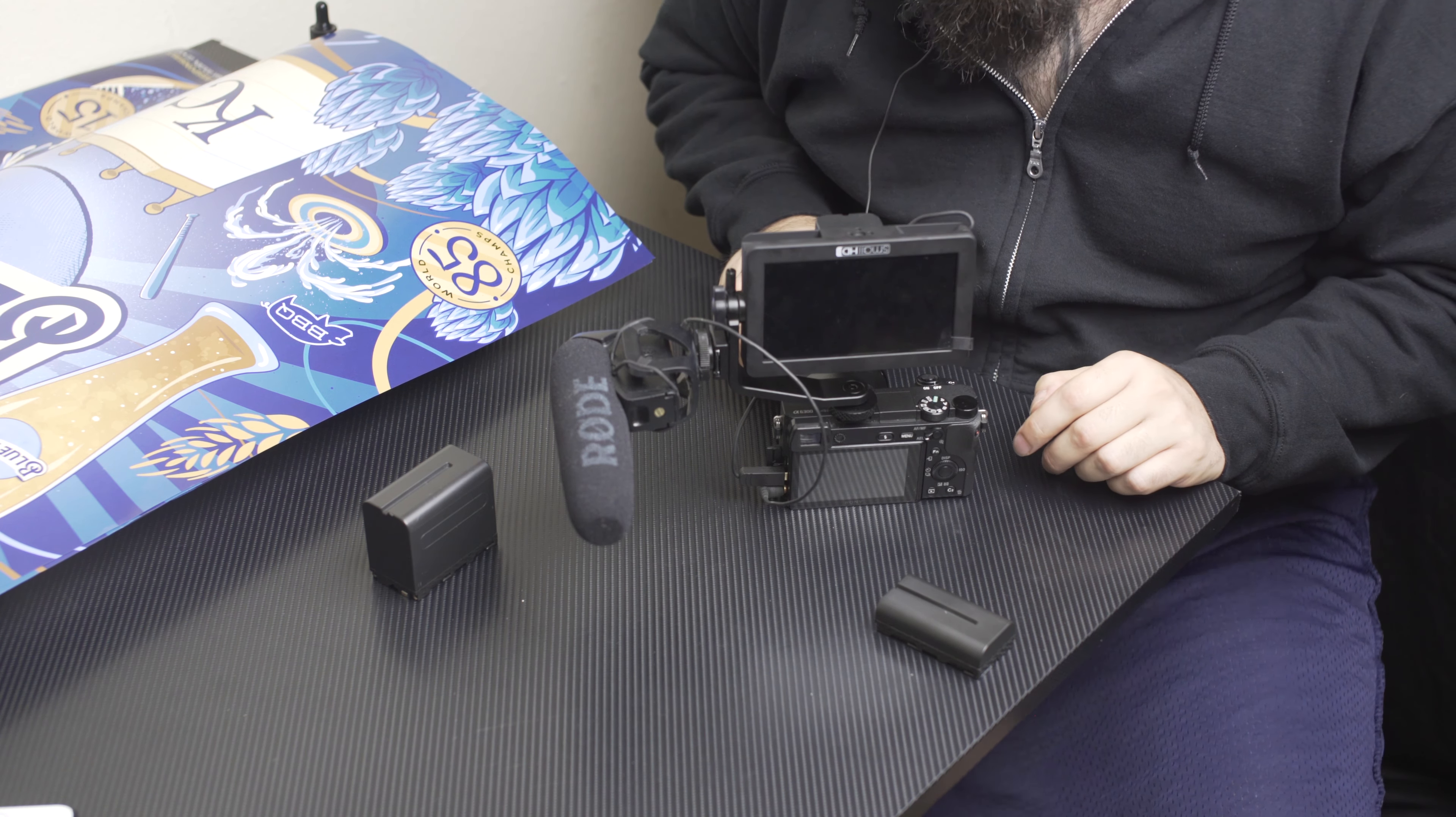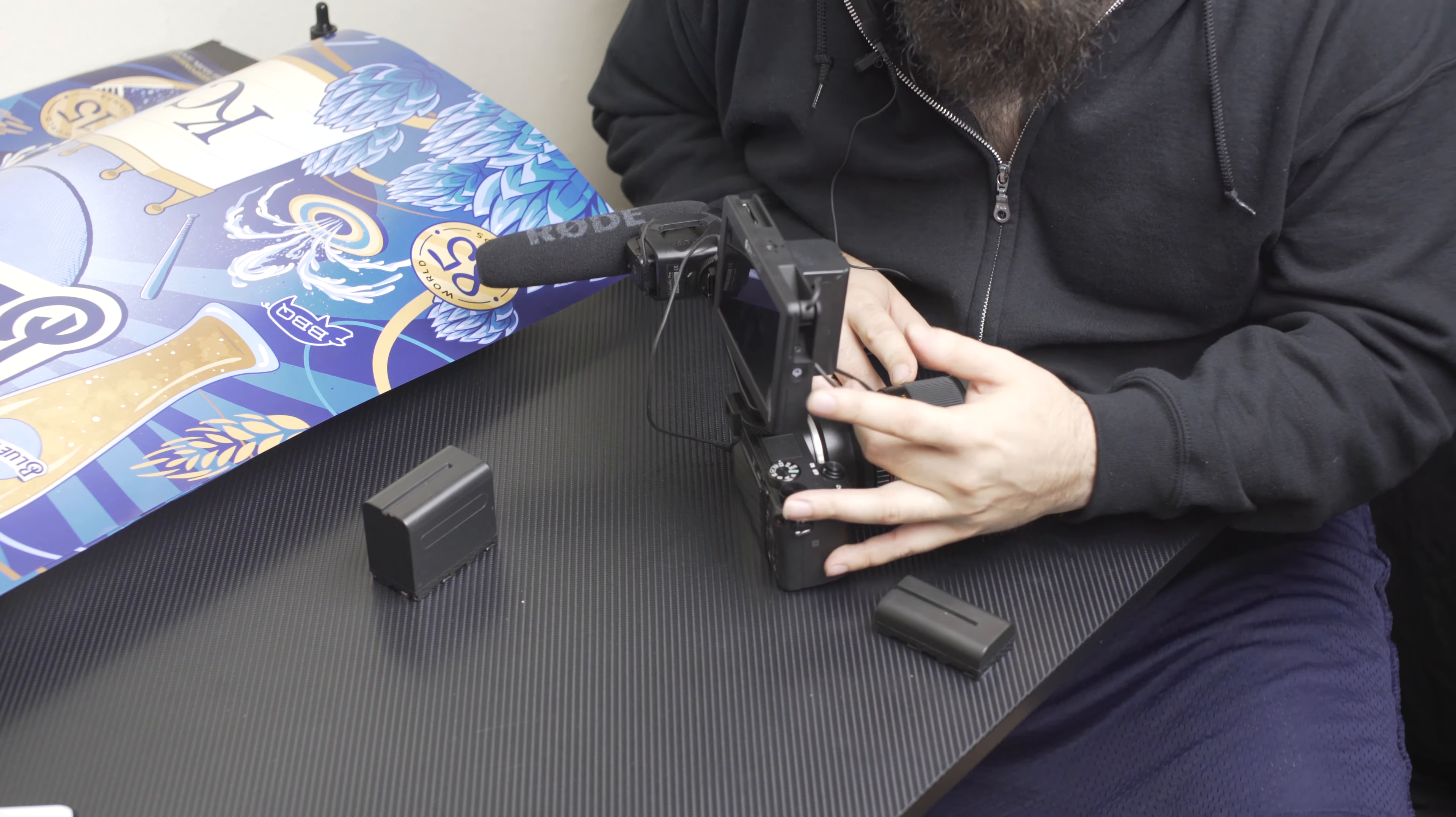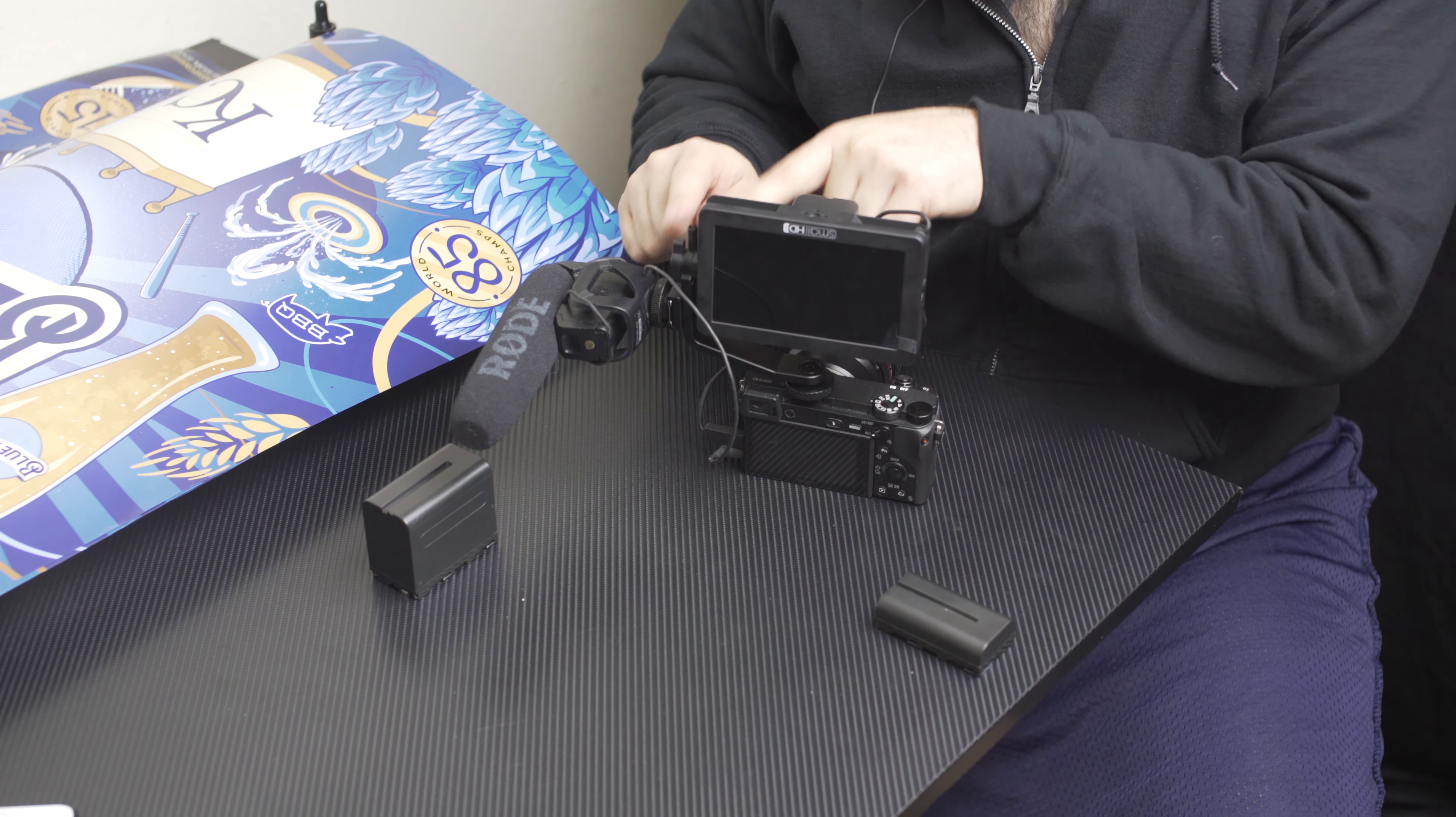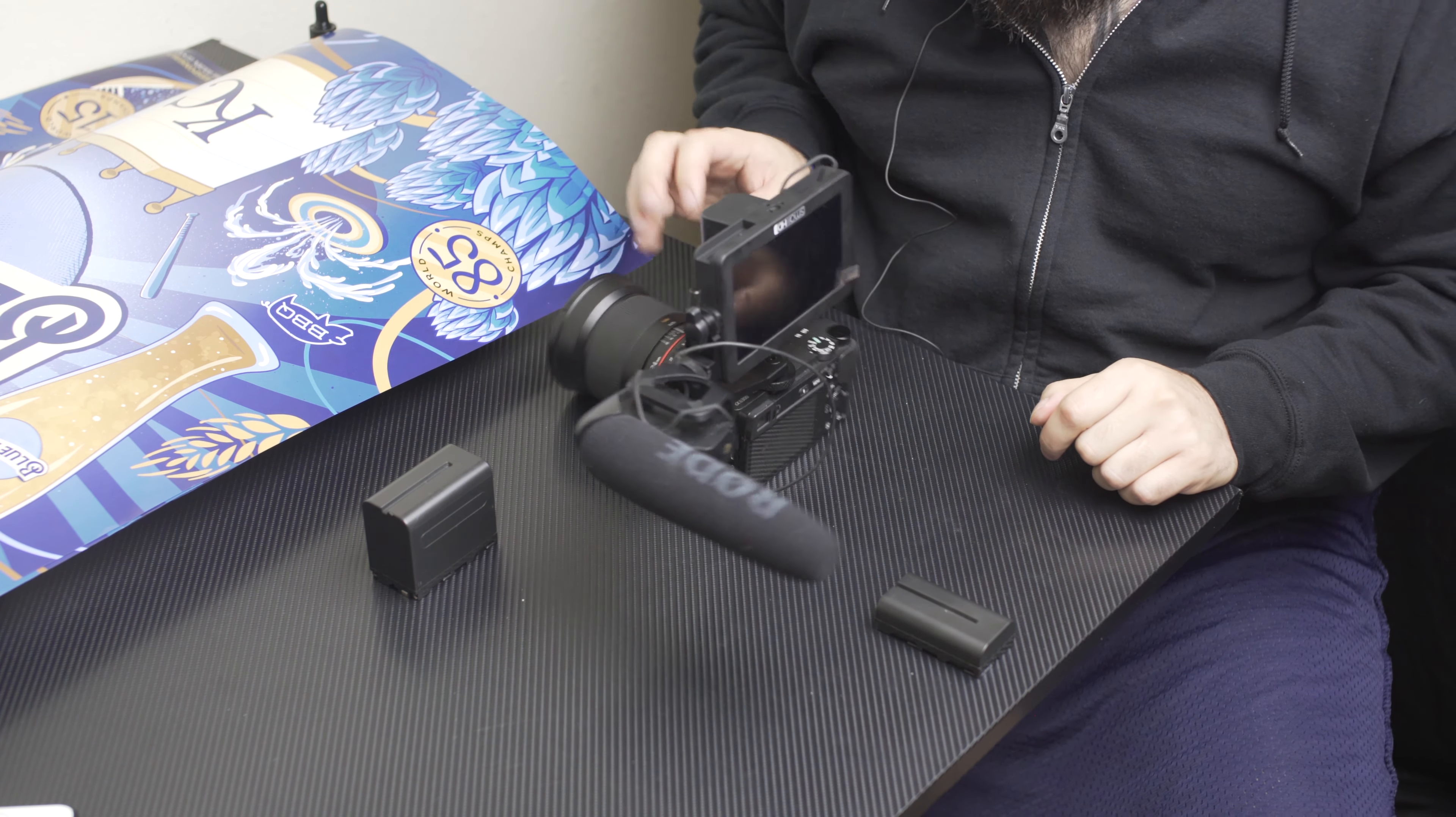So that's just kind of a small inconvenience. I wish they would have put a quarter-twenty on both sides of the monitor so that we could flip it and still have the HDMI cable coming out this side as well as the Rode mic coming out this side straight into the side. That would have been nice.